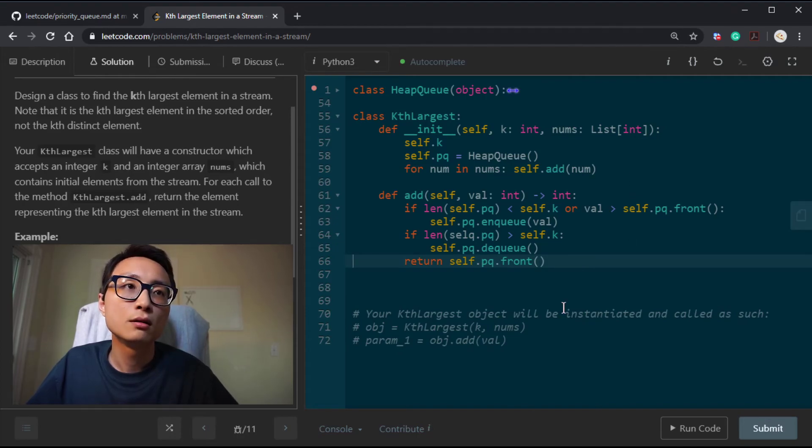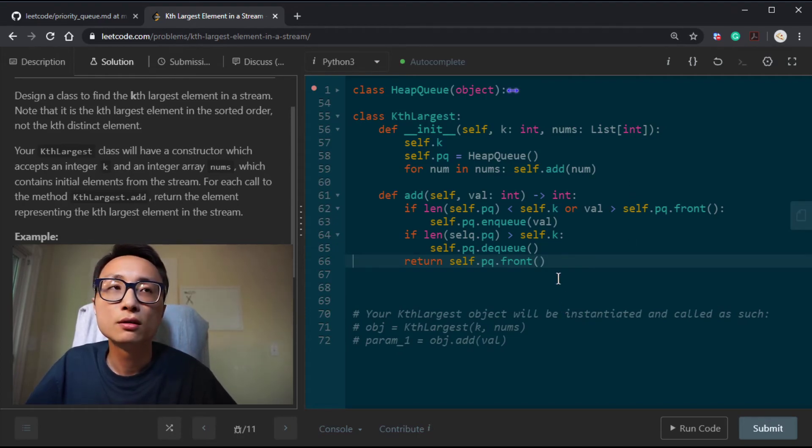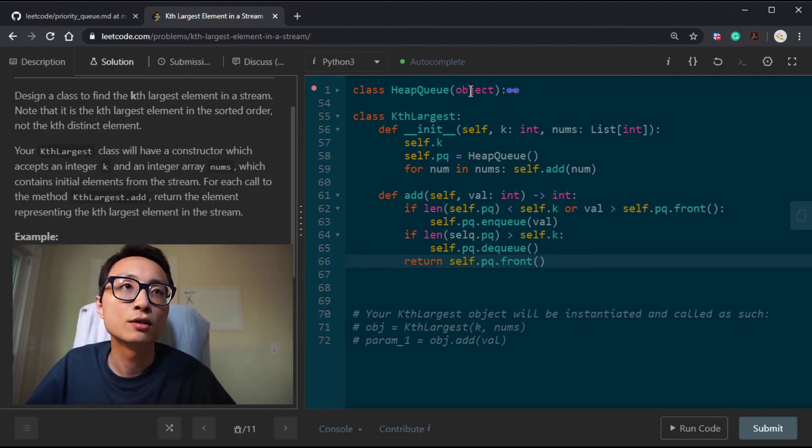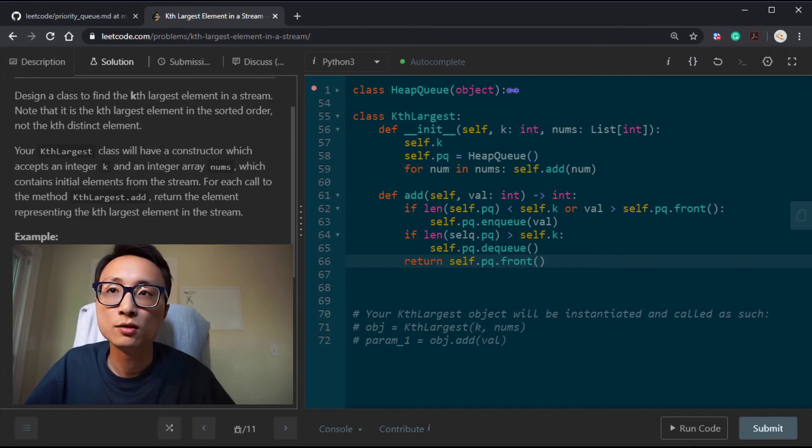Yeah, so that's pretty much it. If we use a priority queue, this question is pretty simple.